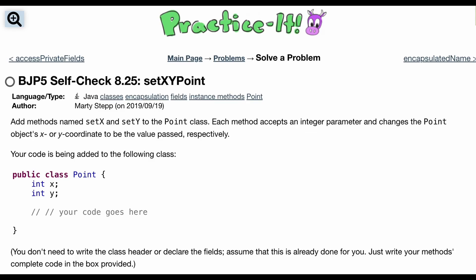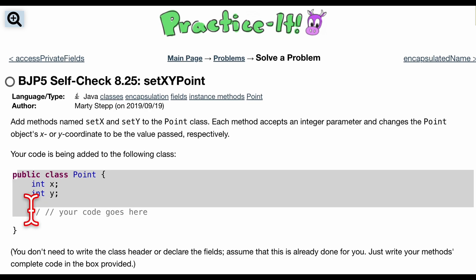Check 8.25, which is setXYPoint. We're going to want to add methods called setX and setY to our Point class that's already given to us. Each method should accept an integer parameter and change the Point object's x or y coordinates. Remember, whenever we make an instance of this, it's an object.